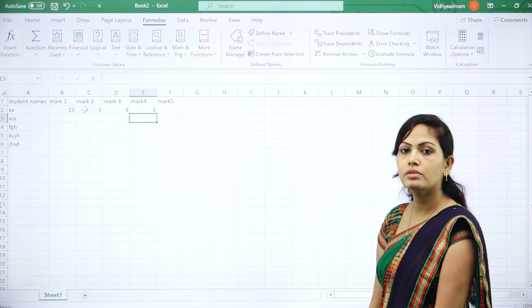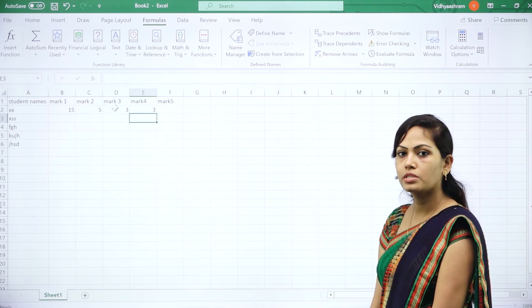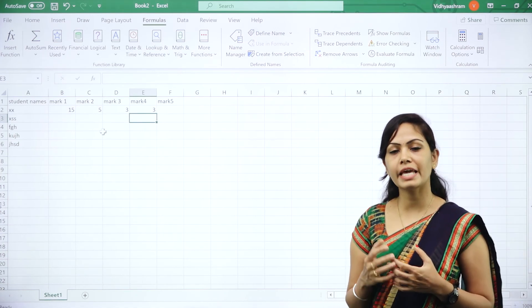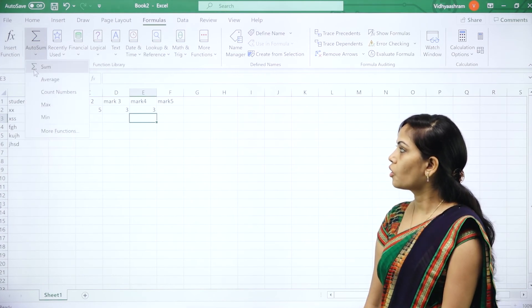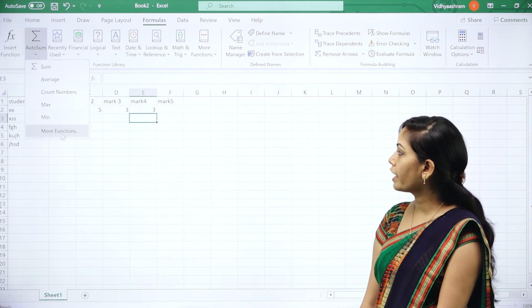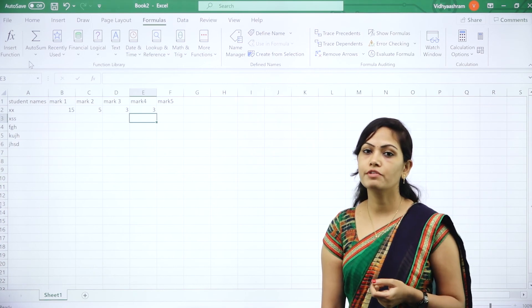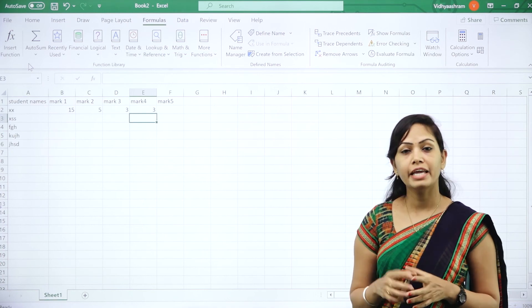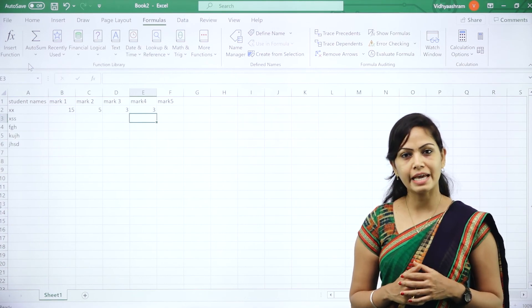Like this, you can perform all arithmetic operations in Excel spreadsheet. Without using formulas manually, you can also use the AutoSum operation to find sum, average, count numbers, maximum value, and minimum value. You can use AutoSum for addition, subtraction, multiplication, and division operations. These are the basic formulas in Excel spreadsheet. In my next session, I will cover built-in functions and statistical functions in Excel. Thank you.